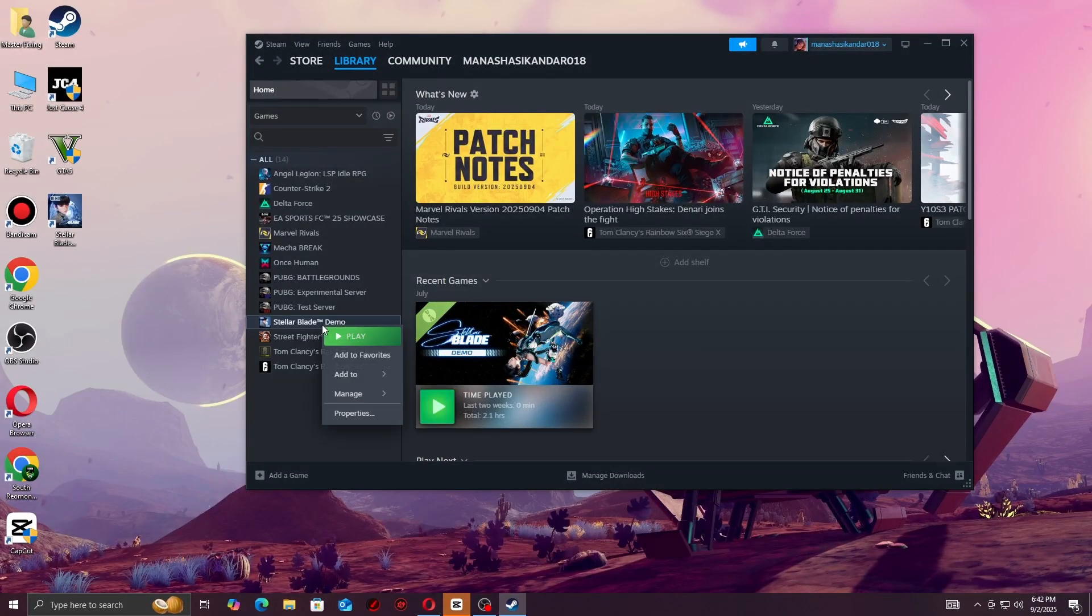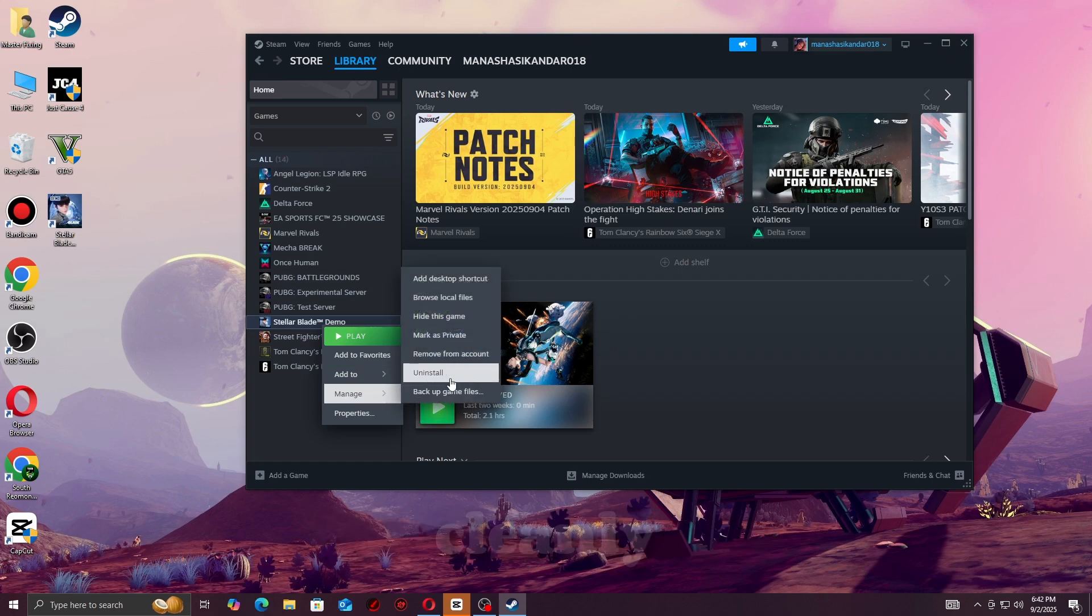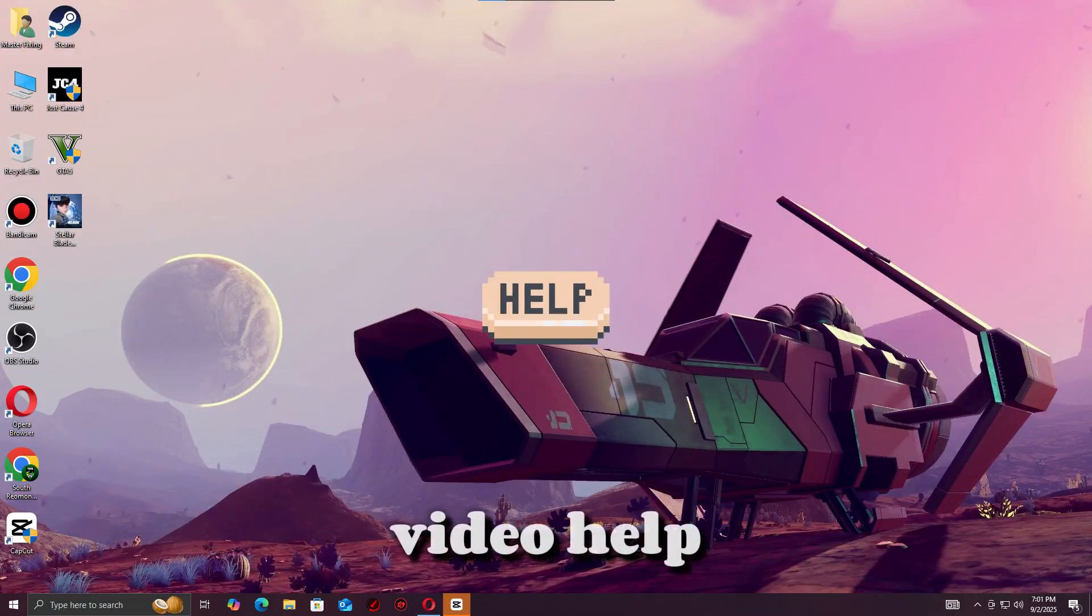Step eight, last resort: Reinstall game. Fully delete No Man's Sky and reinstall it cleanly.